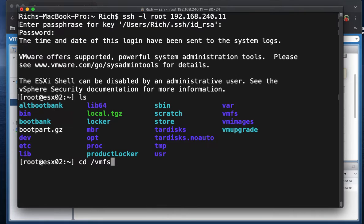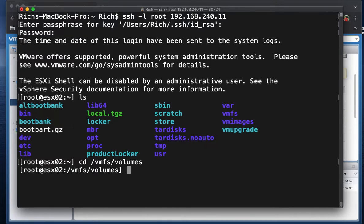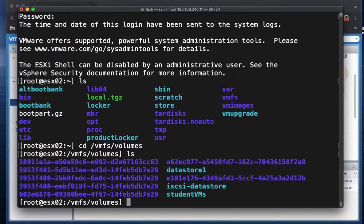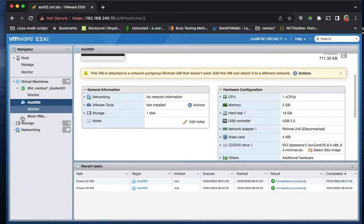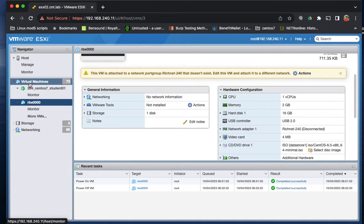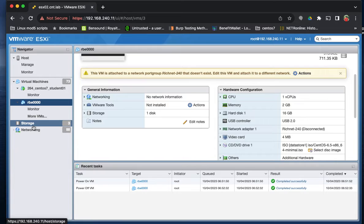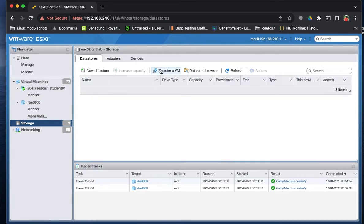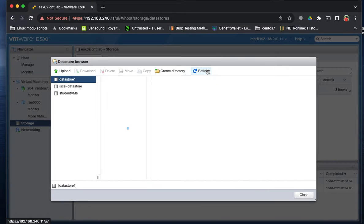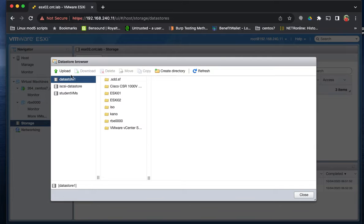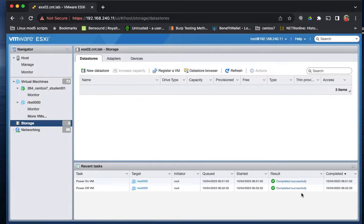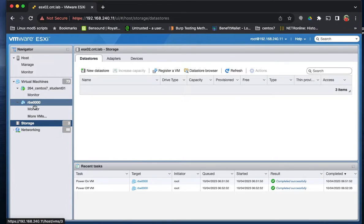The files are stored on the ESXi host in /vmfs/volumes. So if we go to that directory, we can see that we have Datastore 1, iSCSI Datastore, and Student VMs, which if you remember from looking at our Datastore browser last week, those are the three storages that are attached to this ESXi host. So we need to know which of those Datastores our VM is on.